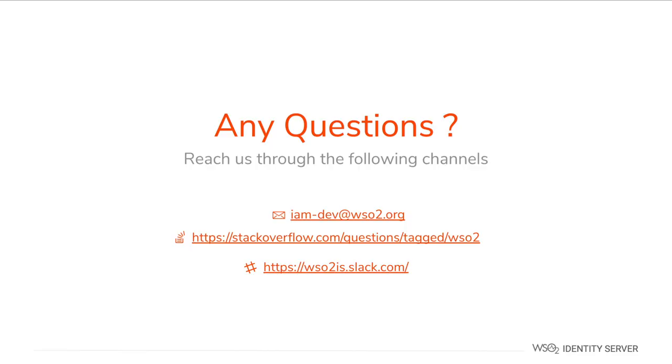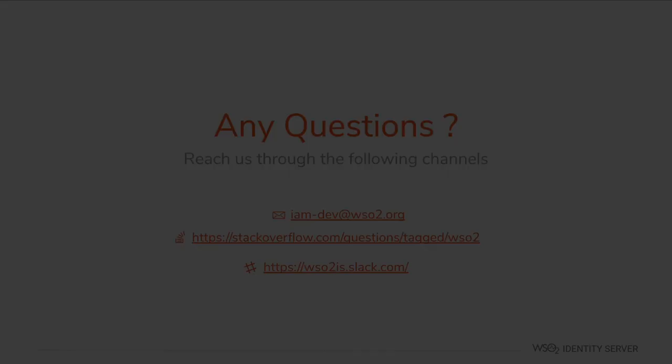If you have any questions or need further clarification, feel free to get in touch with us through the following channels. Our email is iam-dev at wso2.org. In Stack Overflow tag with wso2 or wso2is. And our Slack channel is wso2is.slack.com. Thank you for watching this video. Hope to meet you in another exciting training video.